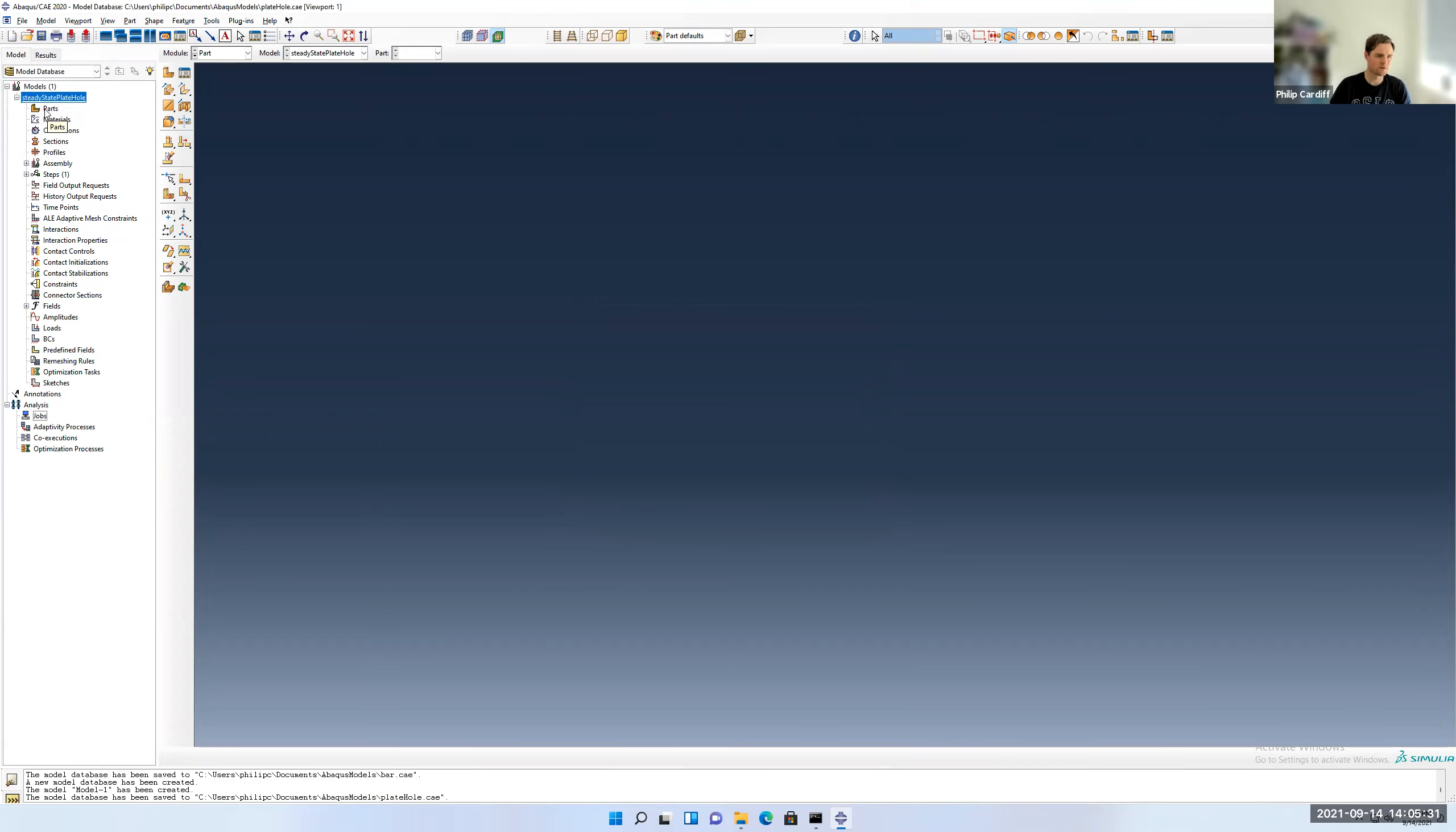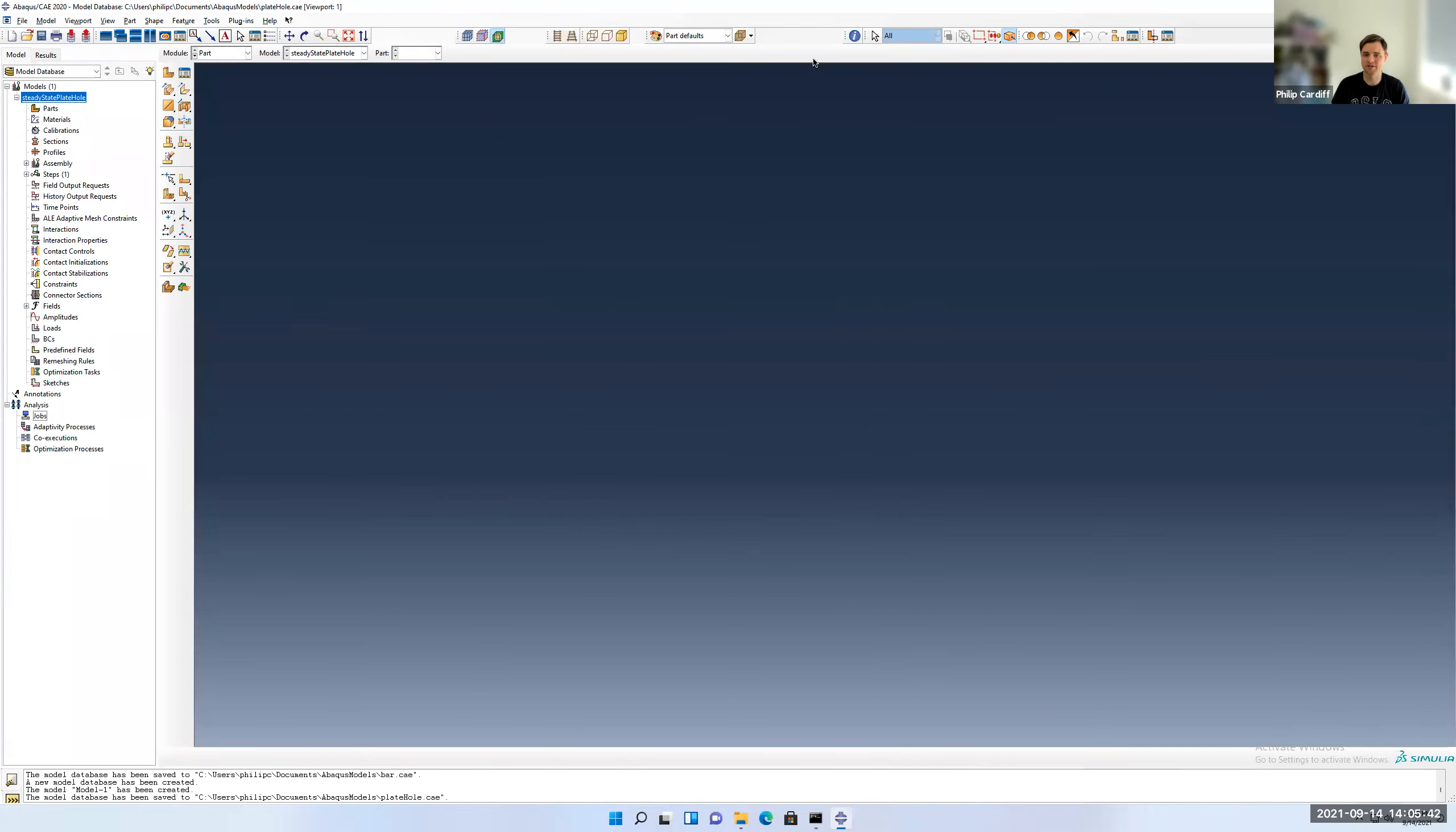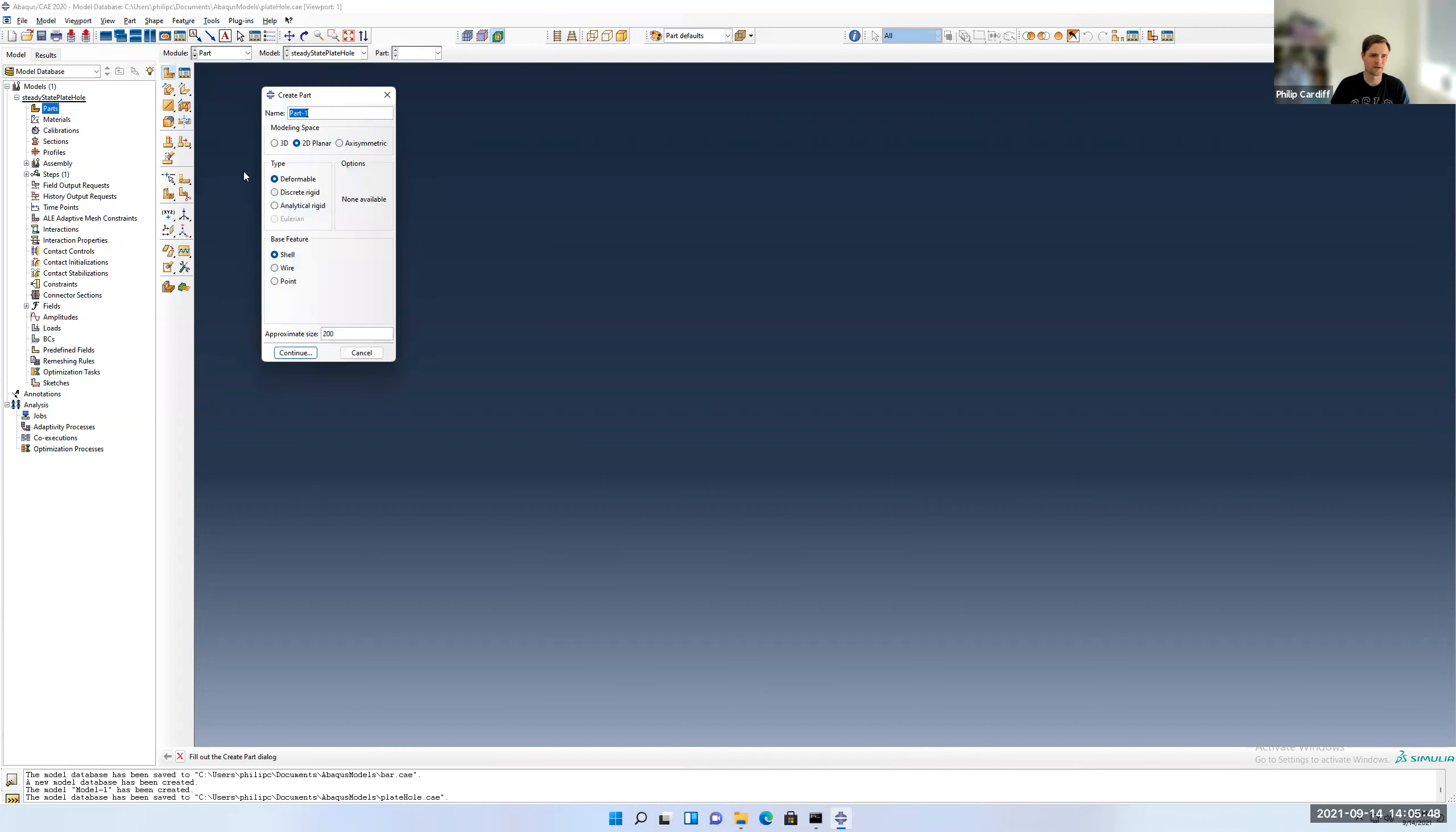And now I can just follow through the same steps as I've done in the previous models: geometry and mesh, material properties, and boundary conditions or loading conditions. So right click or double click on part, right click and then click on create. It's going to be a 2D model, we're just going to call it plate hole and leave the approximate size.